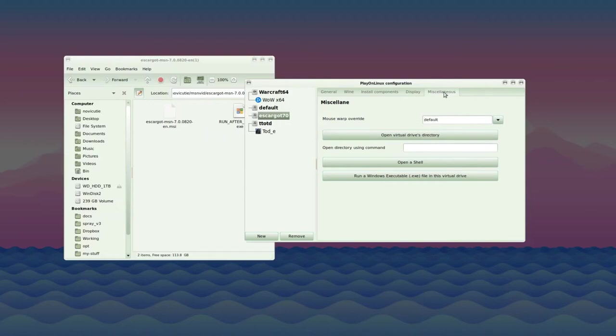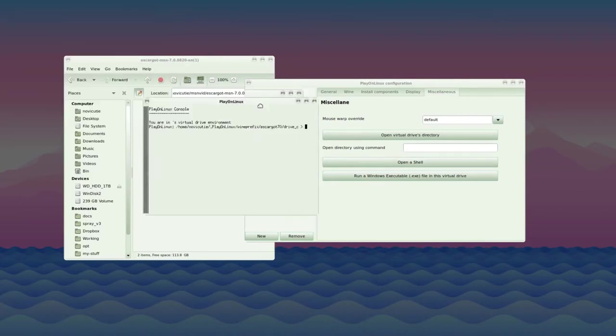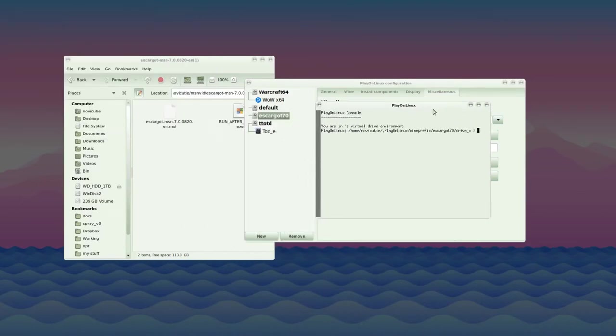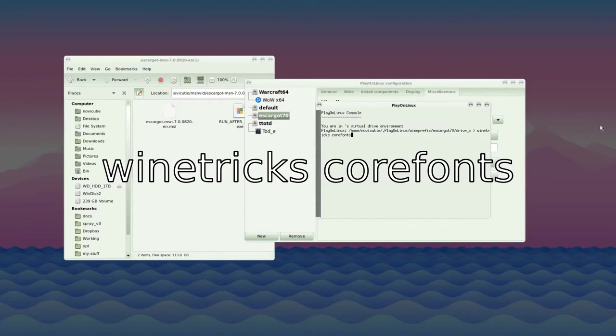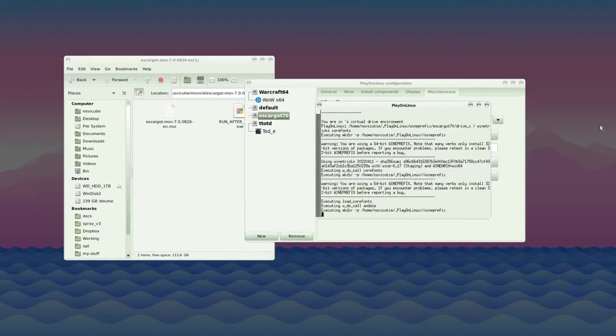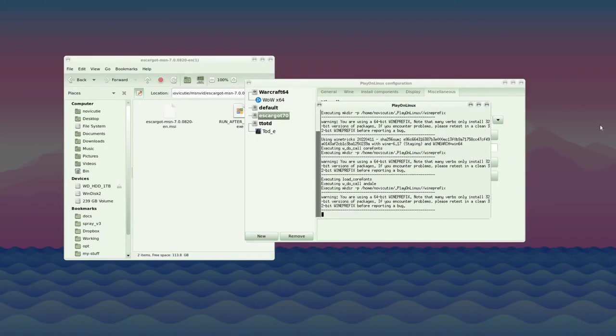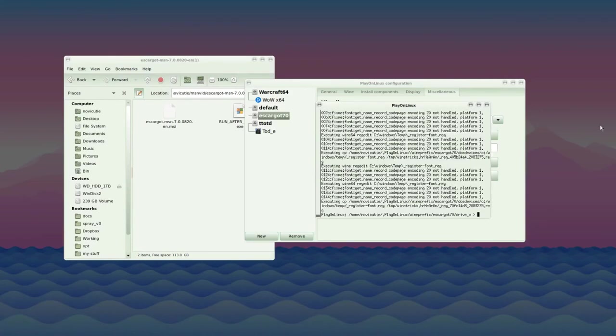To do this, be in the miscellaneous tab again for Escargo and press open a shell. It will open a terminal, probably xterm. Now you need to type winetricks corefonts and press enter. Now just wait and it will install quite a lot of fonts.